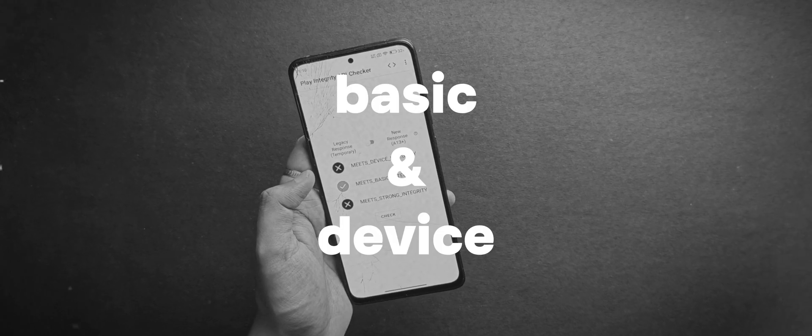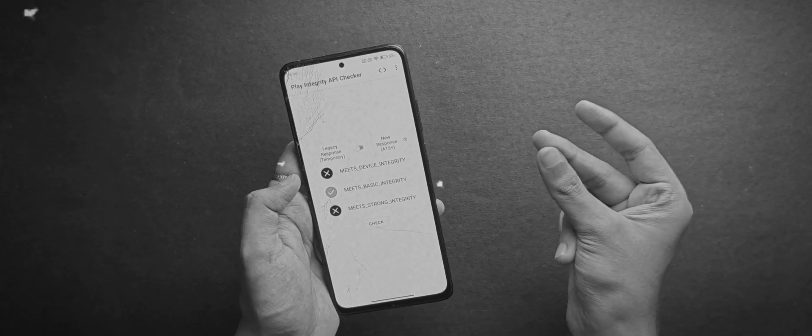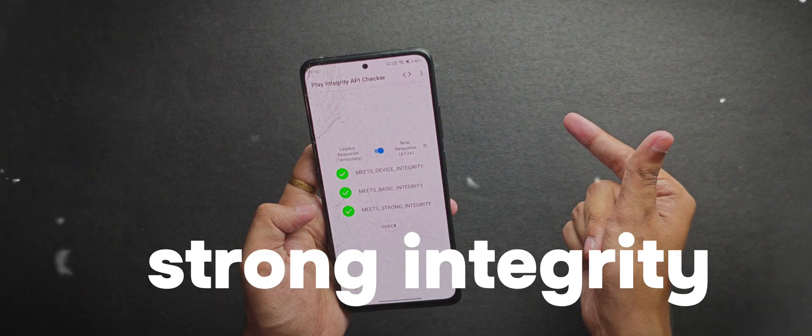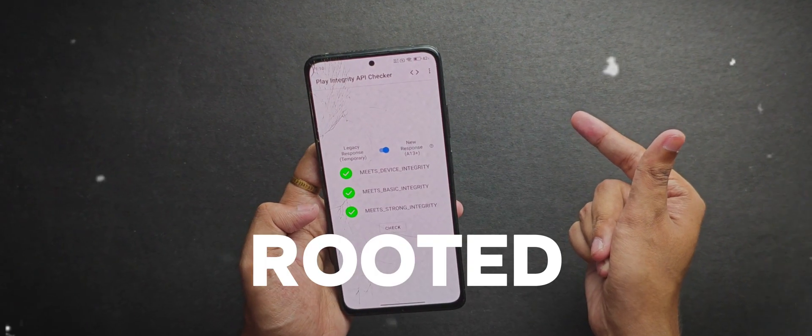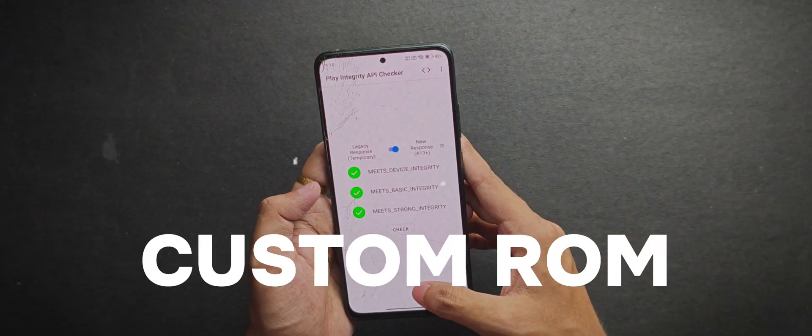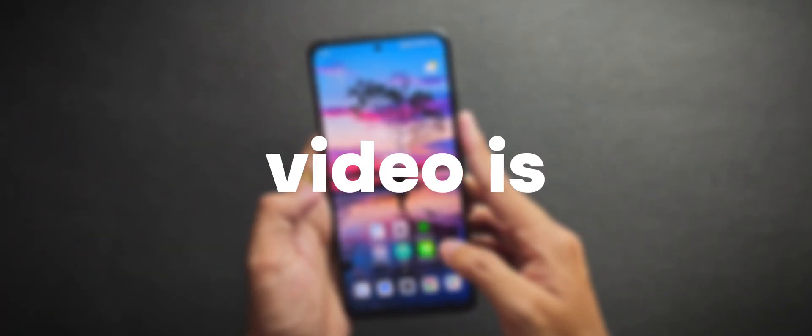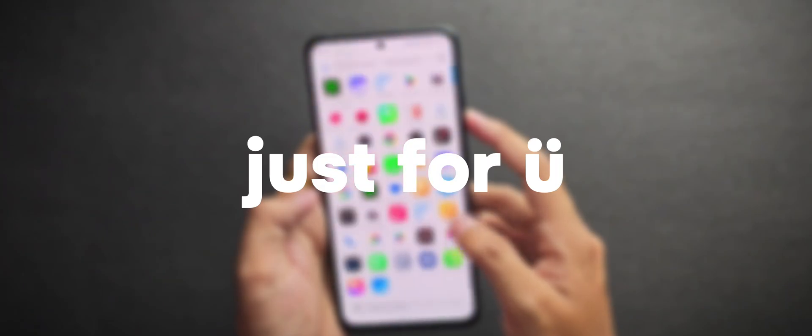So, if you are tired of passing basic and device integrity and wanna unlock this strong integrity status on your rooted or custom ROM, yes, you heard me right, then this video is just for you.